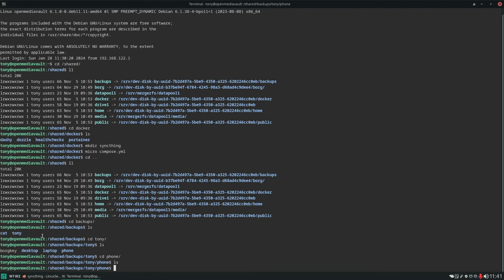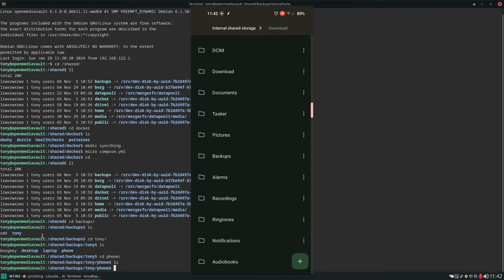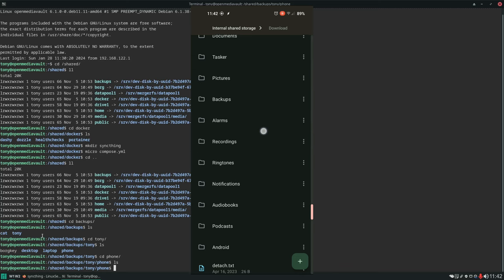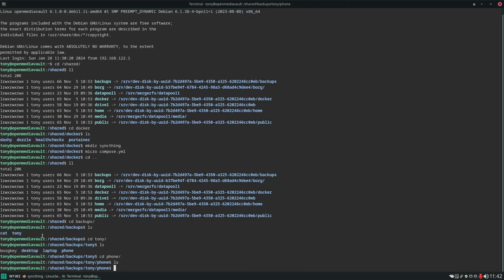I would recommend getting a good file manager. The one I use is Material Files. Here on my phone you can see the standard Android directory structure - there's a Movies folder, Music, DCIM (that's important, that's where your camera stores its pictures), Downloads, Documents. I have Tasker installed so I have a Tasker folder. There's also Pictures, a Backups folder where I export app settings, Alarms, Recordings, Ringtones, Notifications, Audiobooks, Podcasts, and your Android folder. You need to know what folders you're going to want to back up.